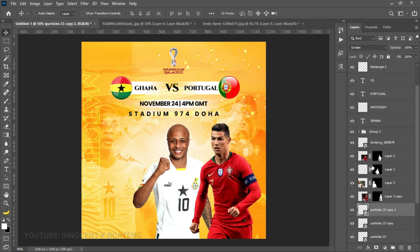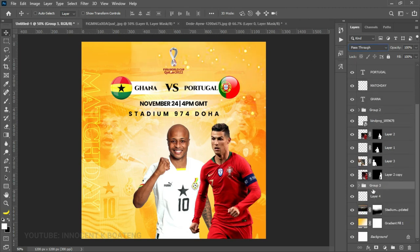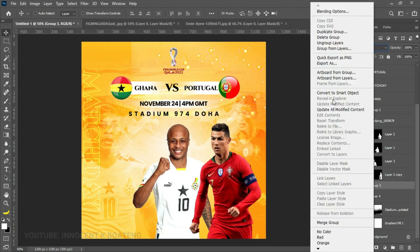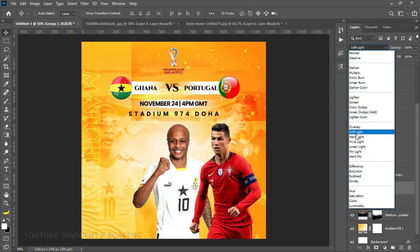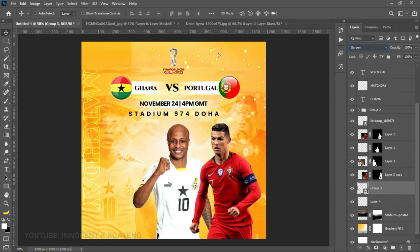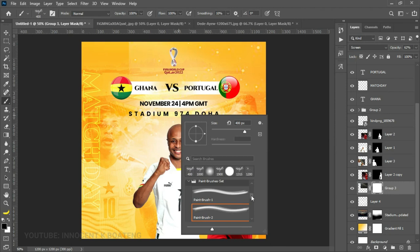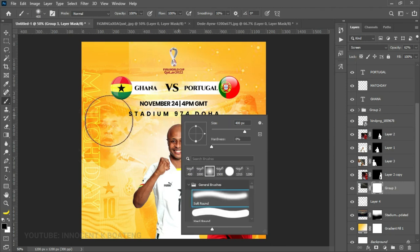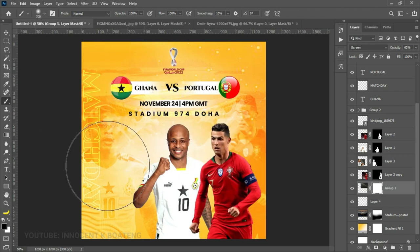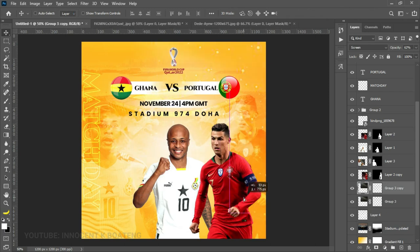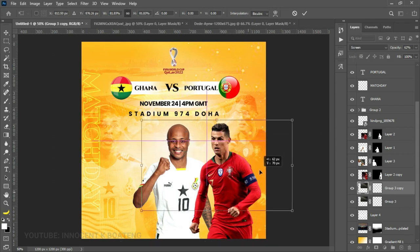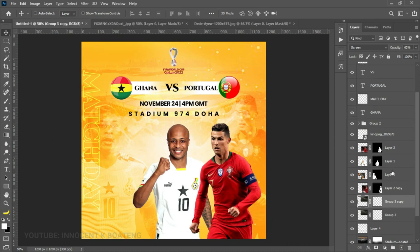Make about four more duplicates of the particles, select all of them, group and right-click to Convert to Smart Object, then go back to Screen blend mode so it merges. Reduce the opacity a little. Since there's a straight line visible, right-click to rasterize, add a layer mask, go back to the soft brush with the general brush set, and paint off those edges. Make a duplicate of the particles and bring it to another position and resize it slightly.